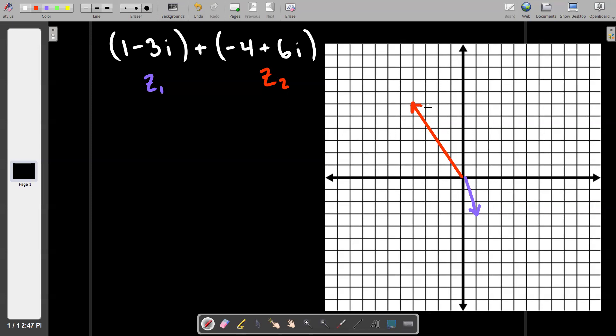The math problem being asked of us is to illustrate z1 plus z2. This is where we use the tip-to-tail method. In math and physics, when you add two vectors together you use the tip-to-tail method. A vector has two parts: a tip and a tail. The tail is where the vector starts, and the tip is where it goes to.